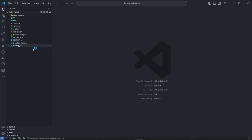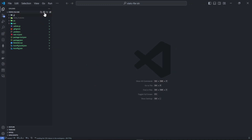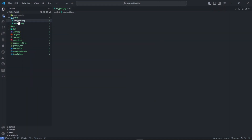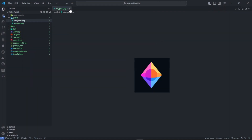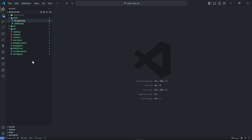First of all, I'm going to create a folder here called 'public', and I'm going to add a few images in here. So here we have two images that I'll use as illustration.